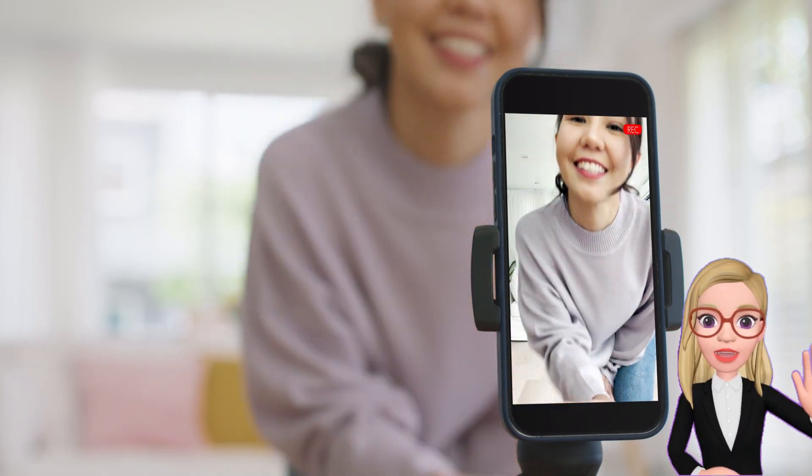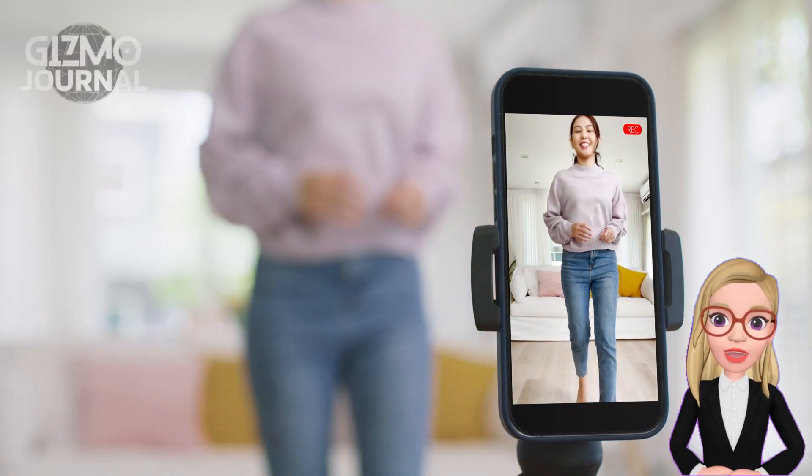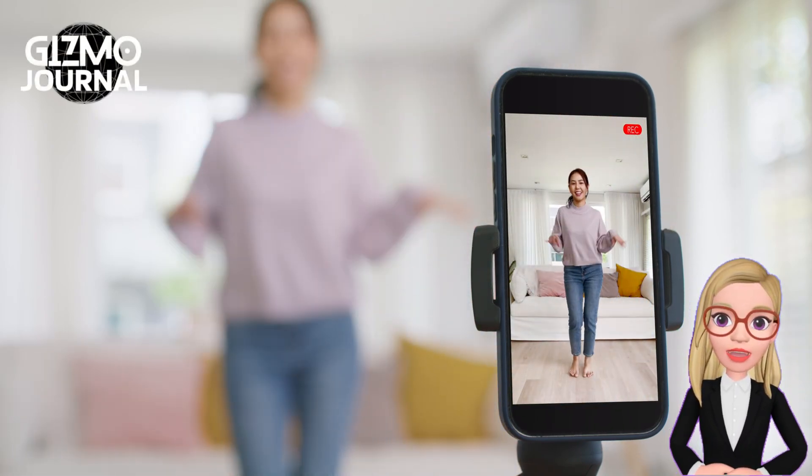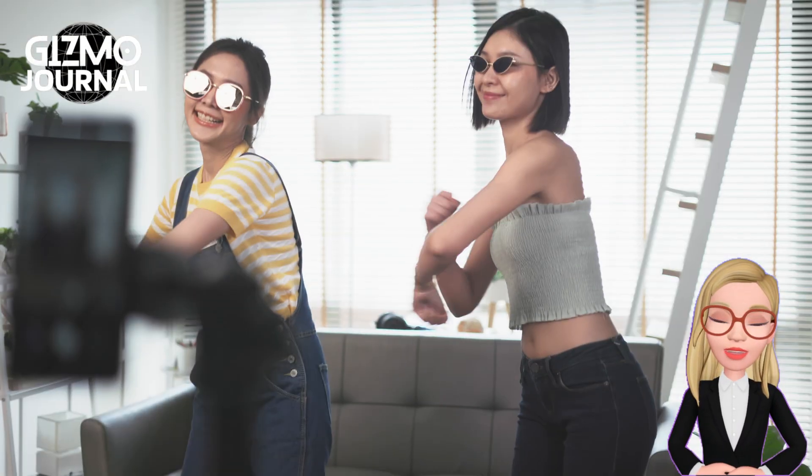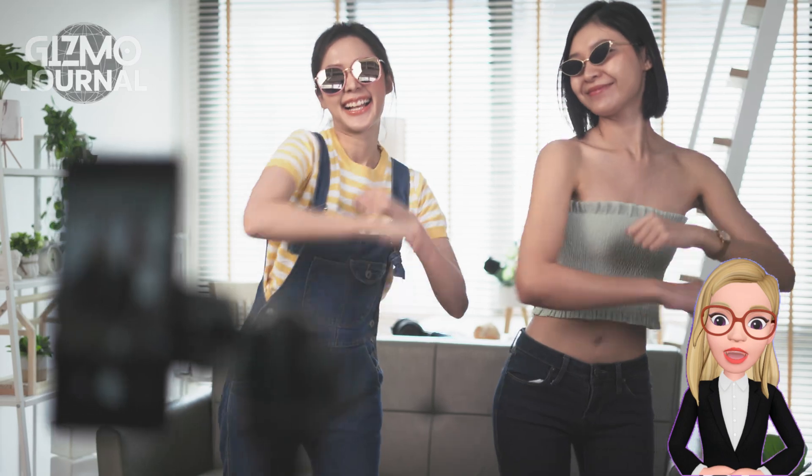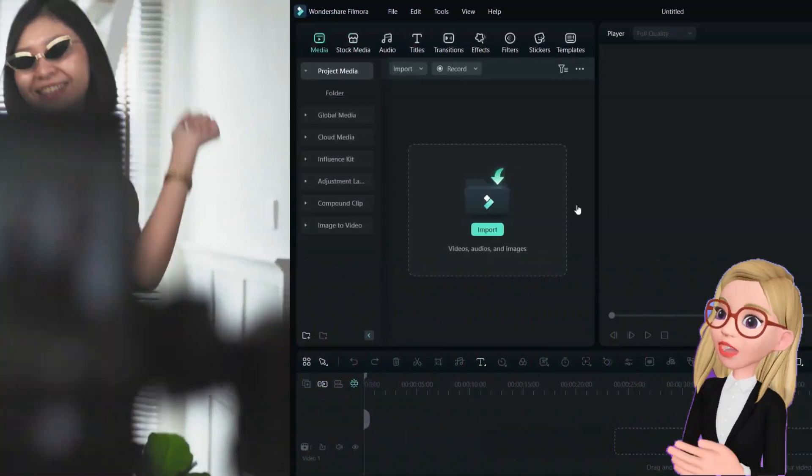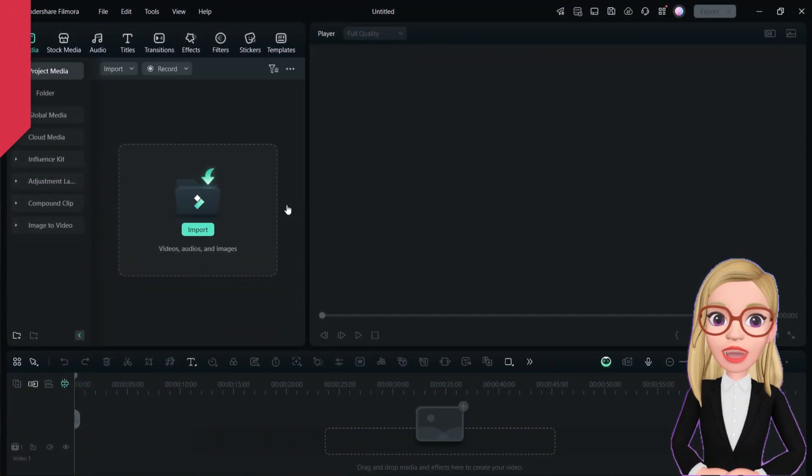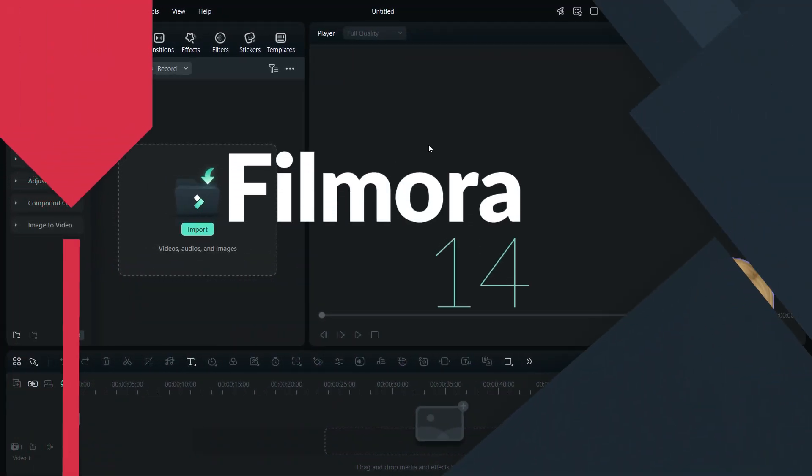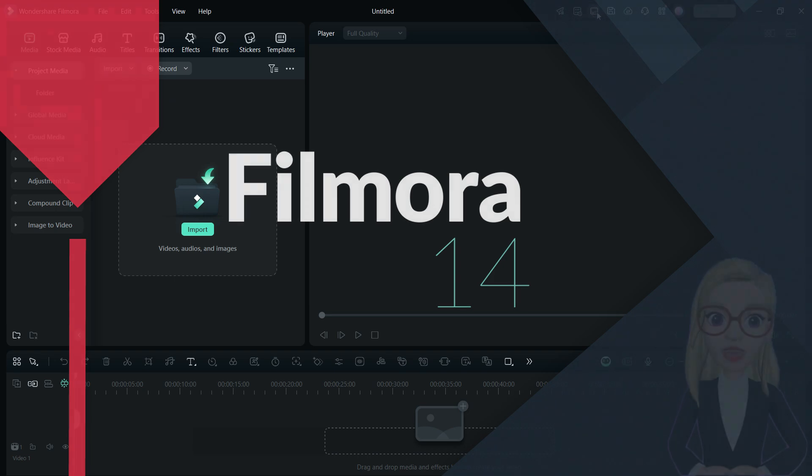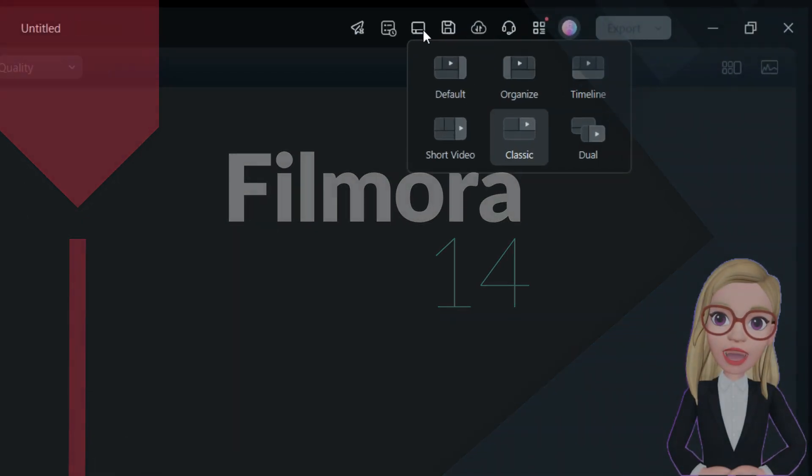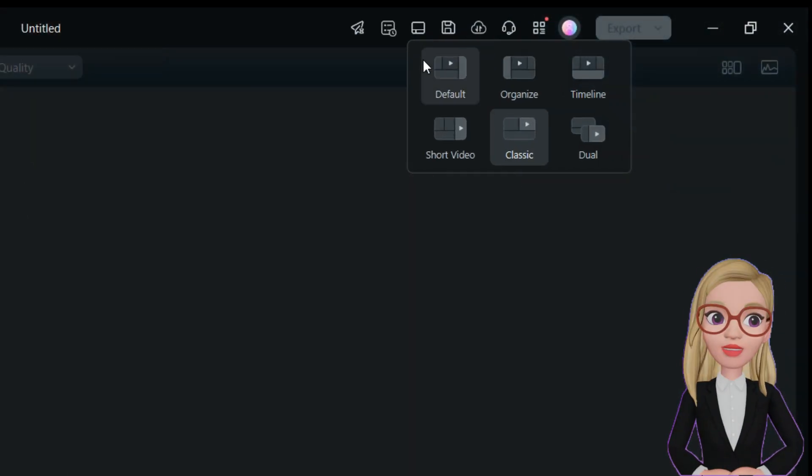Hi there! You are watching Gizmo Journal. TikTok and CapCut are being banned in the United States. I want to get you familiarized with Wondershare Filmora 14, which is perfectly curated for creators.